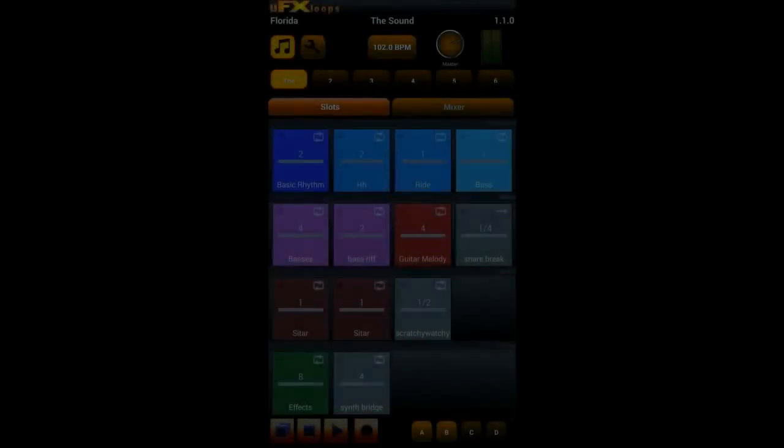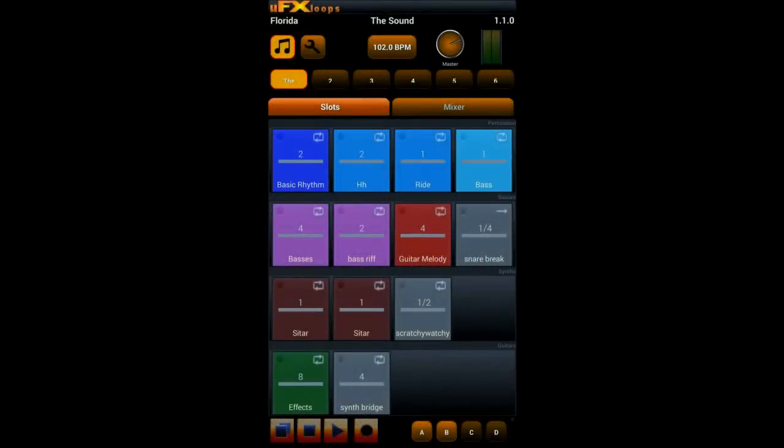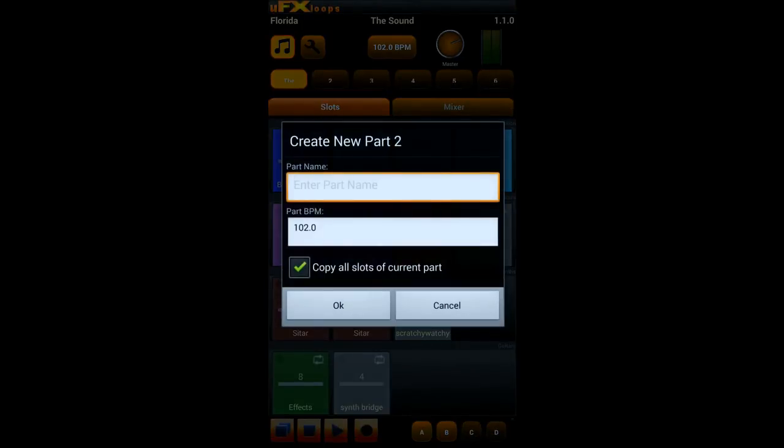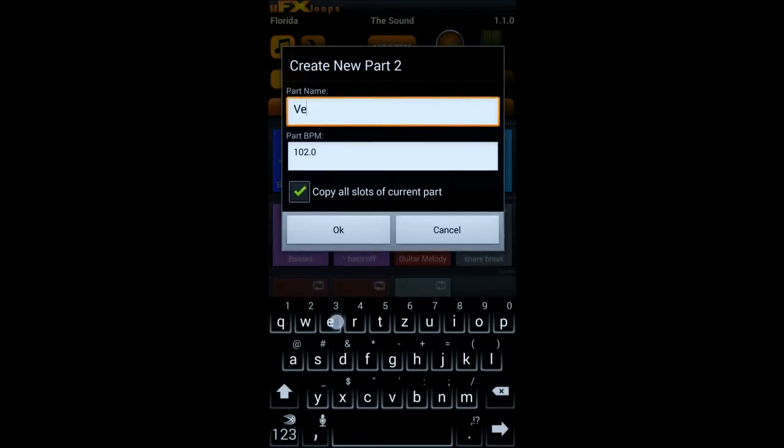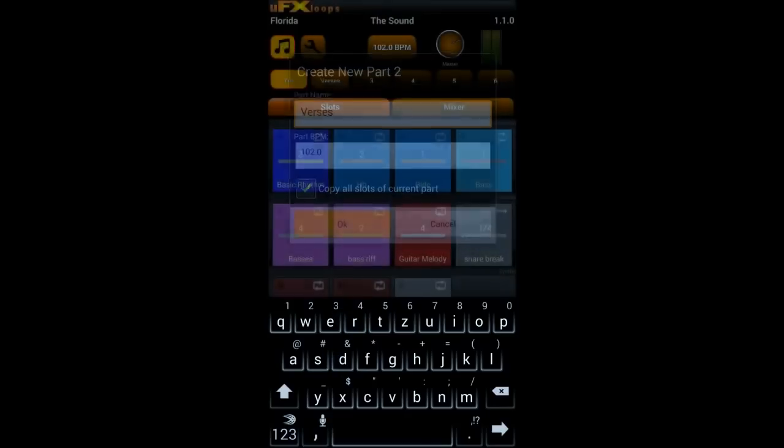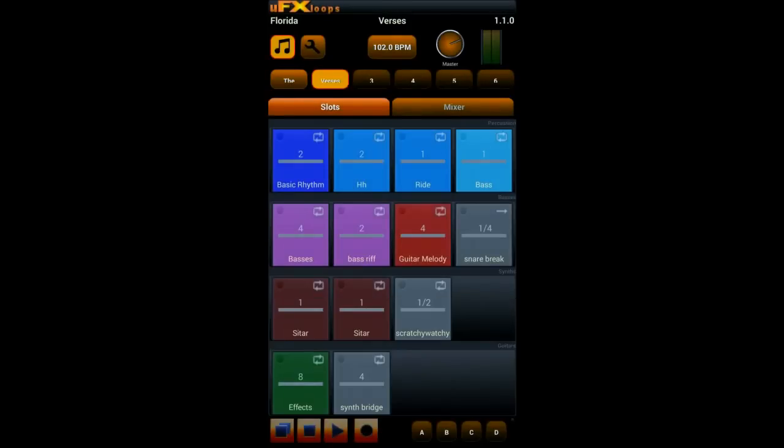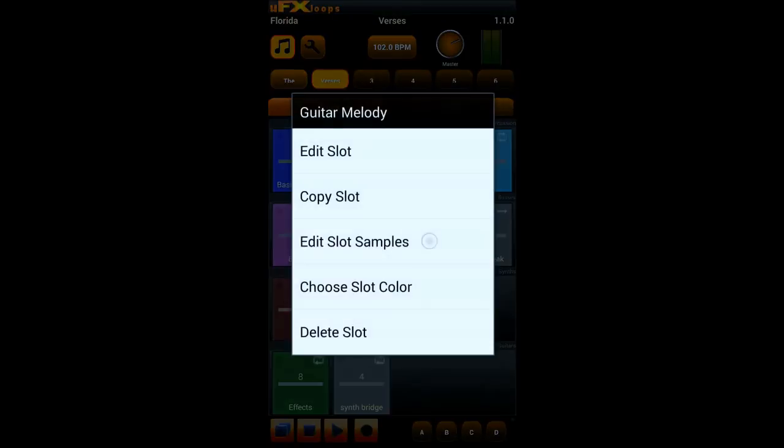Another important feature is that you can work with six parts to control your song arrangements. And you can just click a new part button at the top row and enter a new part name. And in this case select all the slot buttons to be copied. And then work on the second part and for example delete slots that you don't need and create new ones.